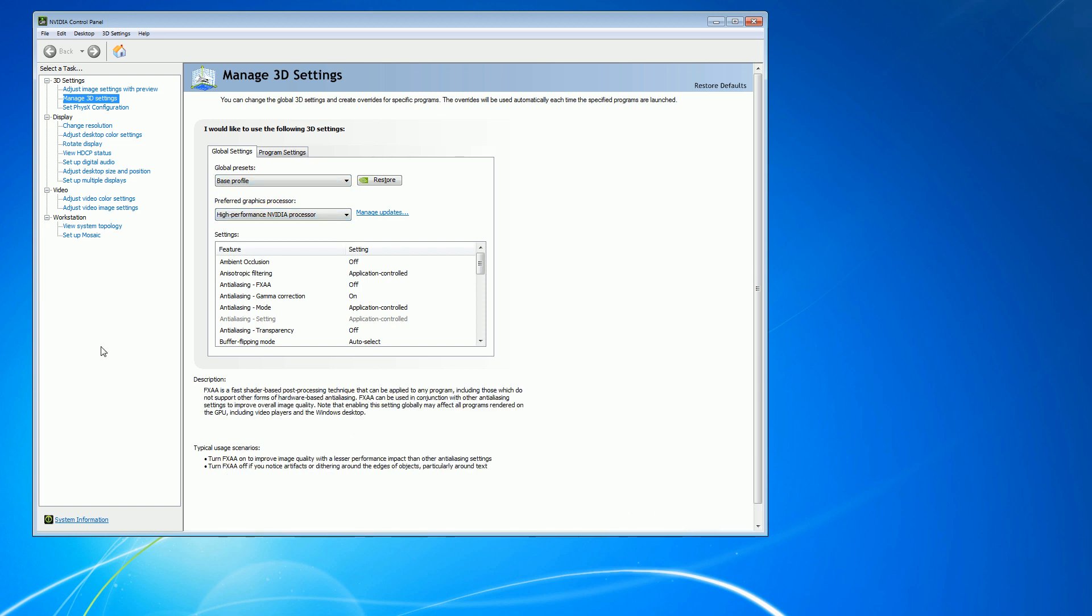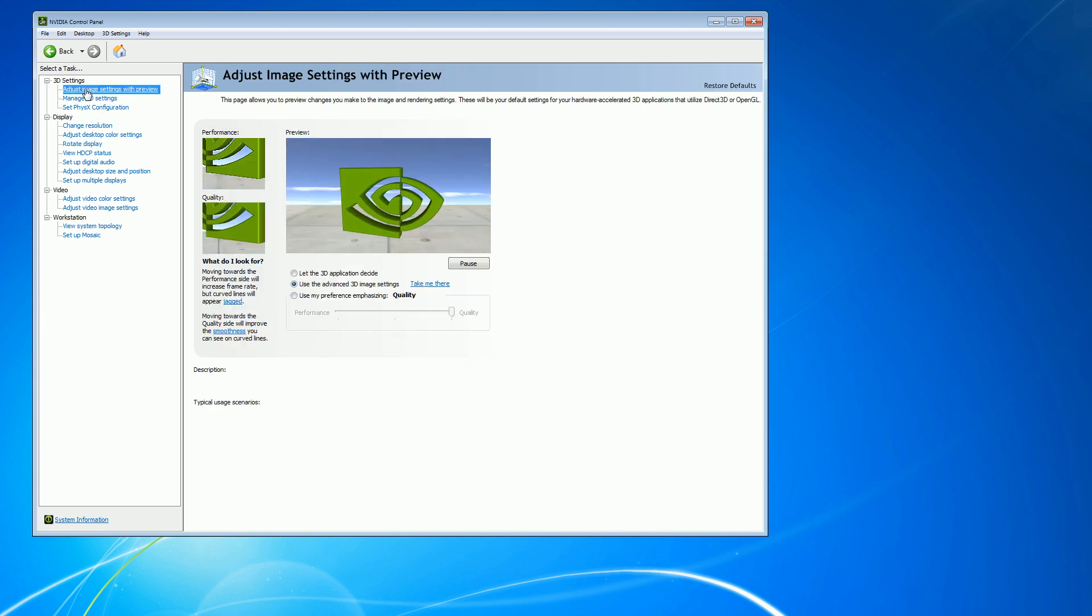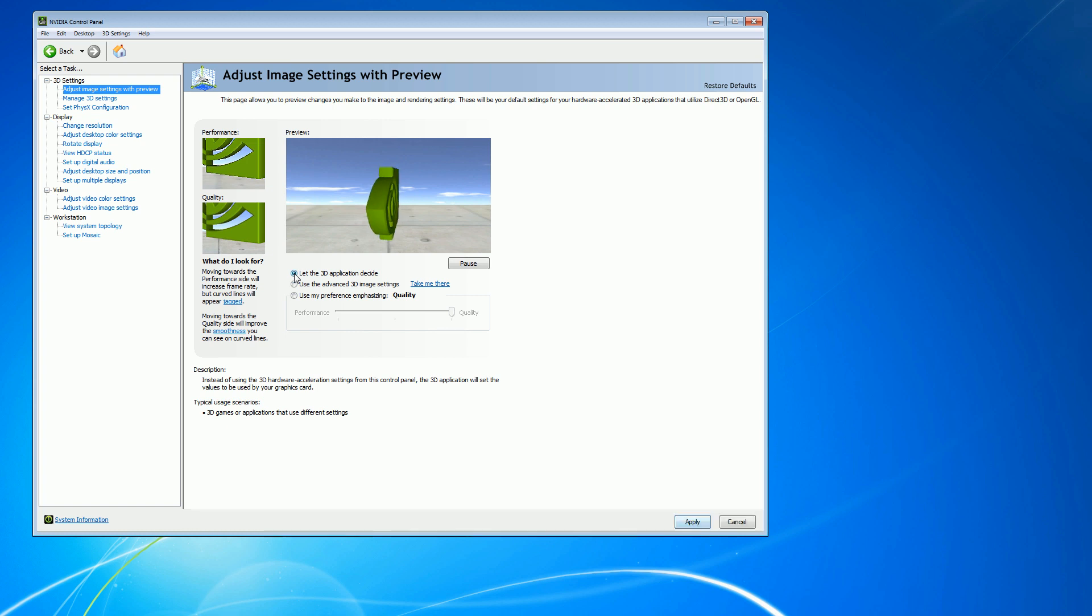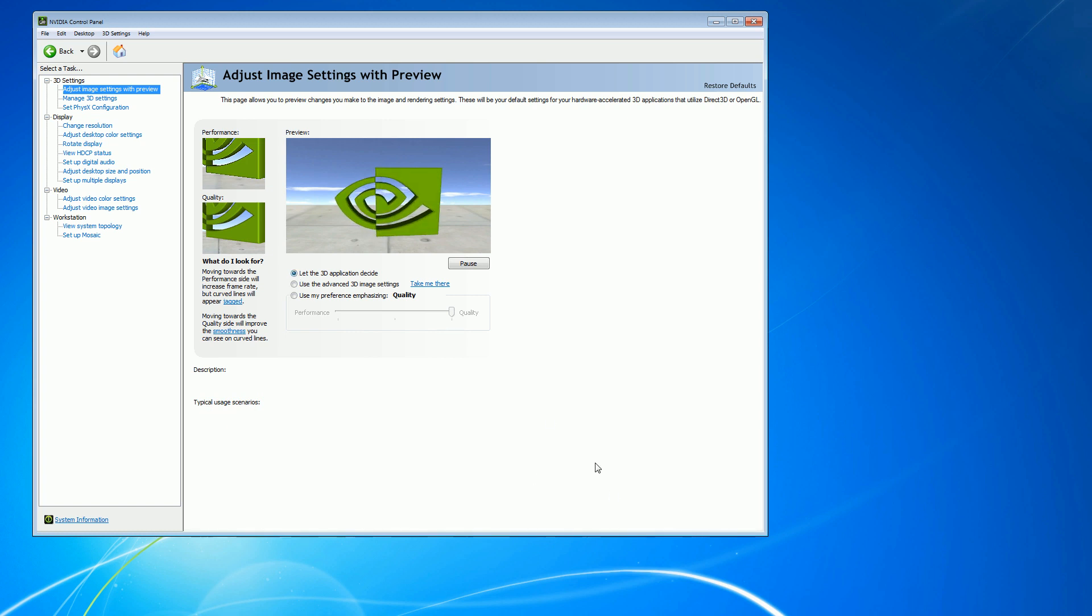Now, go back into the 3D Settings flyout and this time choose Adjust Image Settings with Preview. Tick the bubble that says Let the 3D Application Decide and again hit Apply.